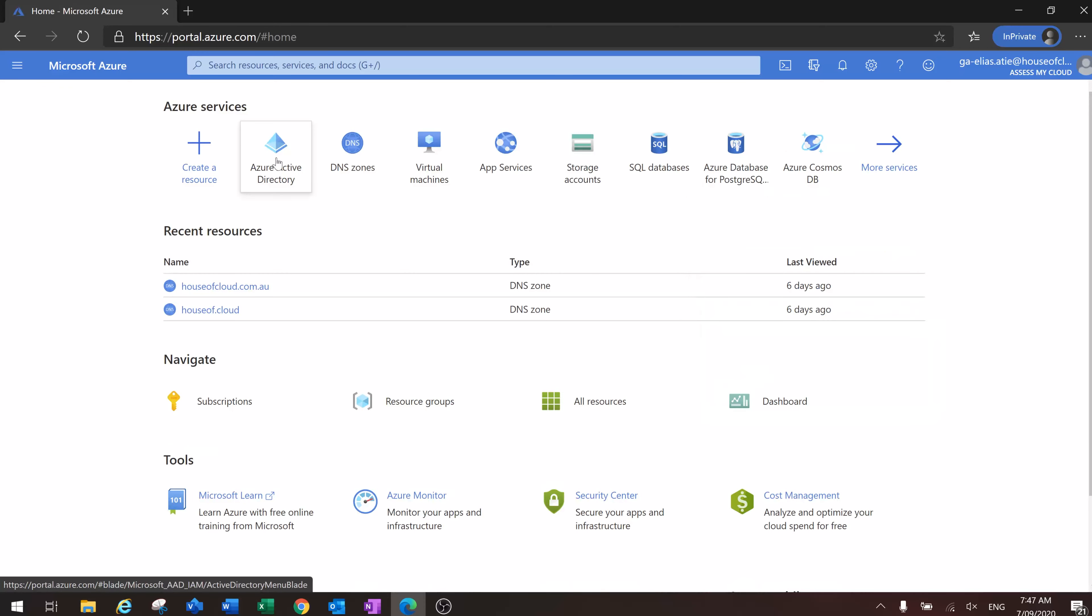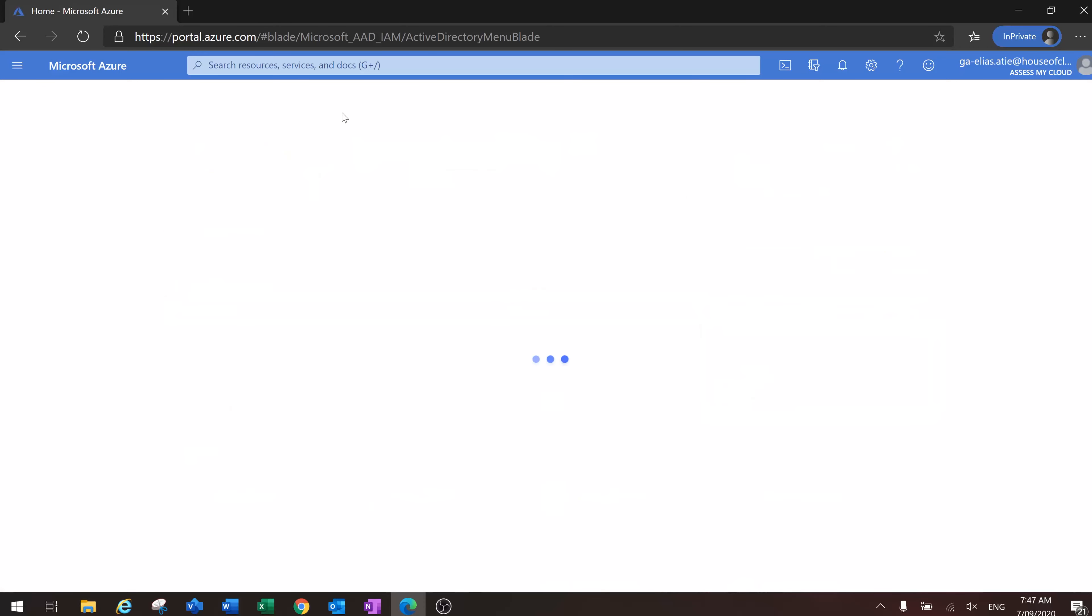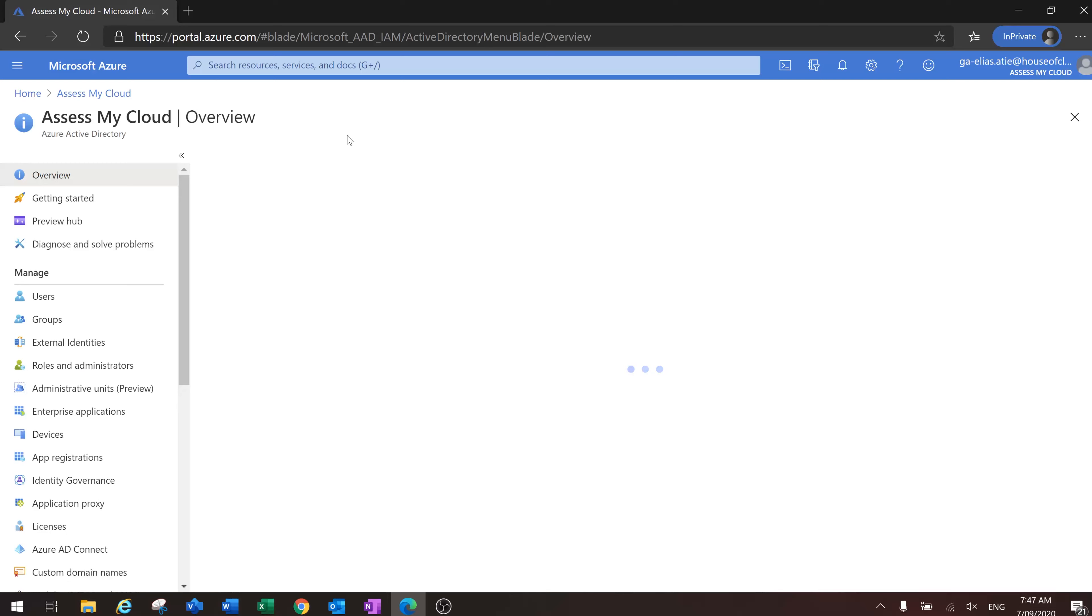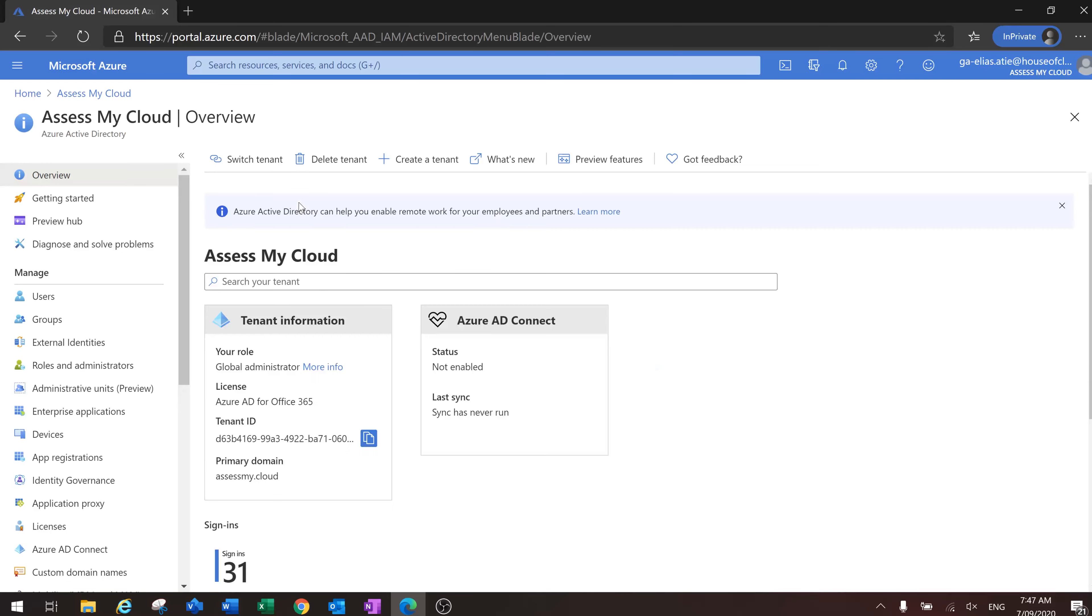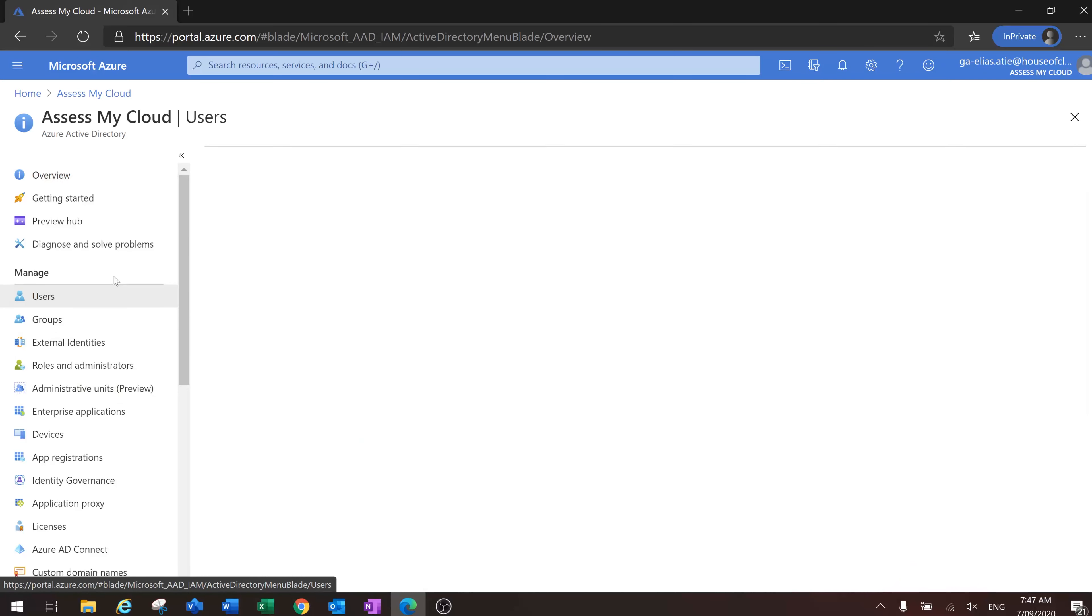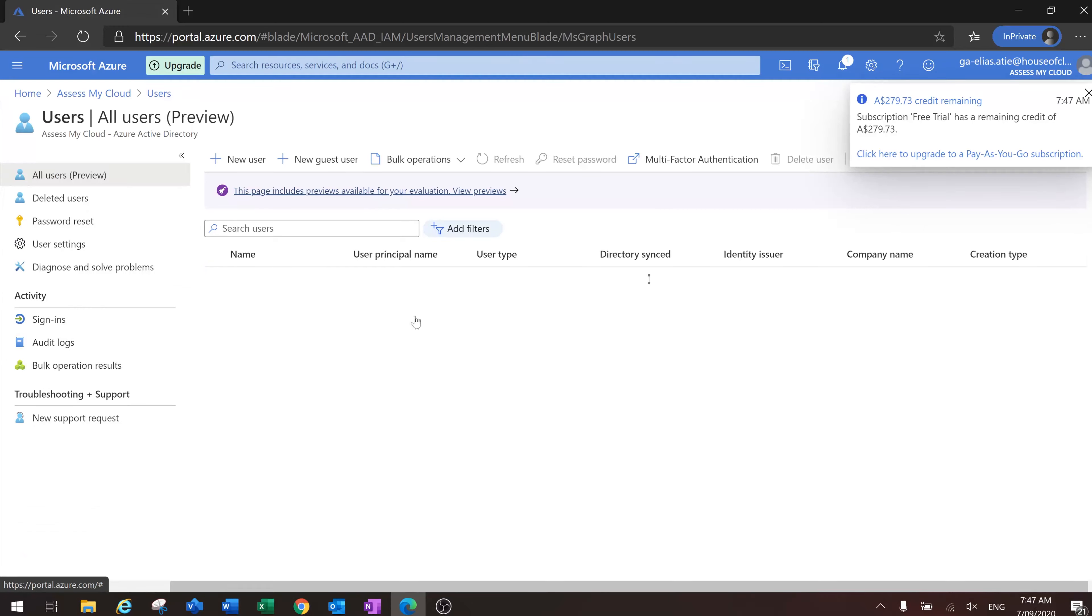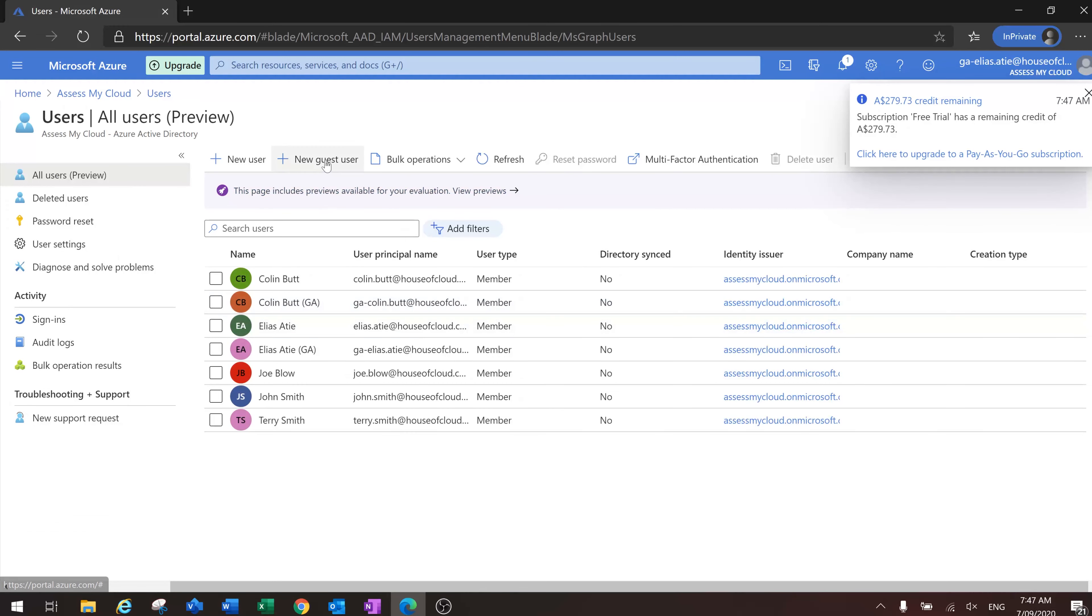We'll go to the Azure Active Directory portal. And here, we will see users as usual. Let's click on new guest user.